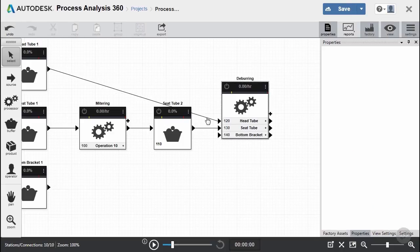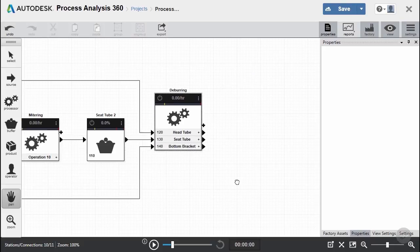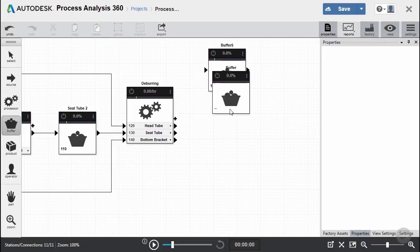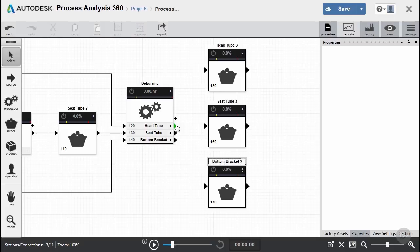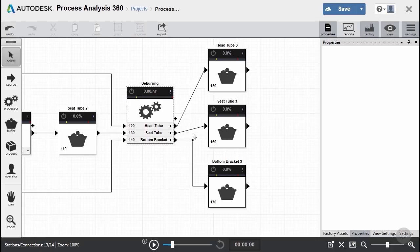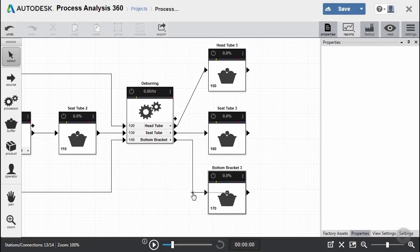We'll clean up our connection lines to make our diagram look a little bit better and easier to read. Then we're going to create our third set of buffers, again one for each part — head tube, seat tube, and bottom bracket — with a three behind each name to designate this as our third set of buffers. We'll connect the appropriate operations of our deburring processor to the corresponding buffers and clean up the connection lines, and then we'll be ready to move on to the next stage of our diagram.